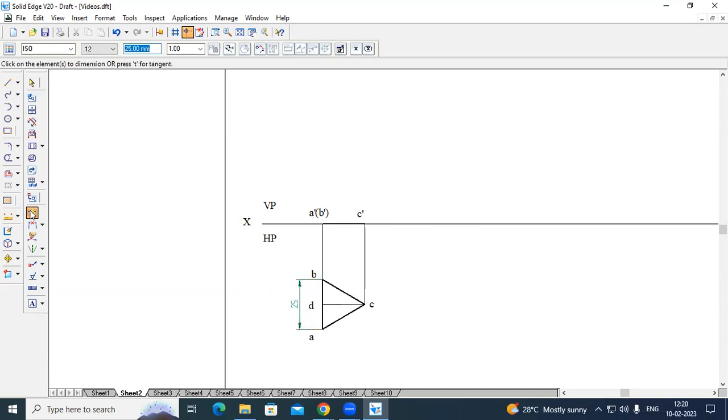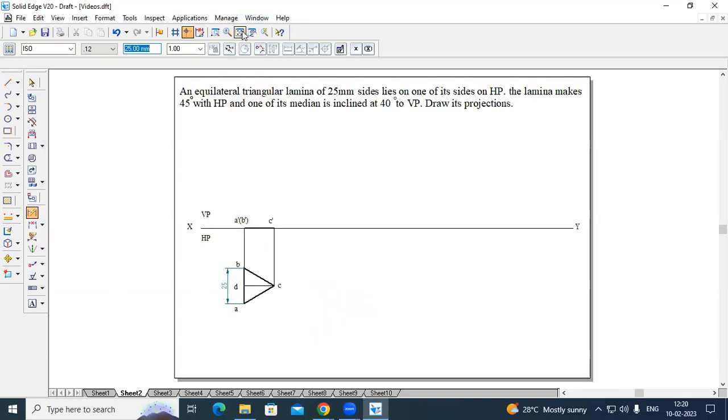C is visible, so this is C-dash. This completes Stage 1. You can show the dimension using the Smart Dimension option.